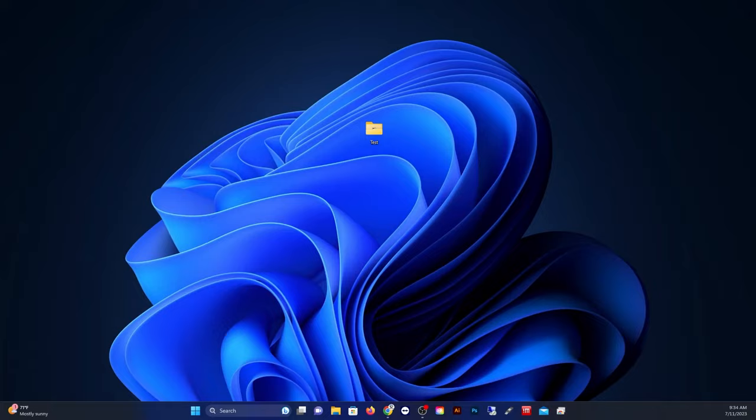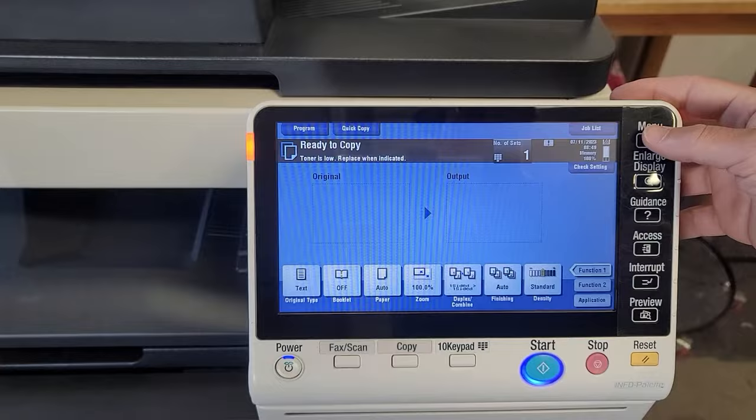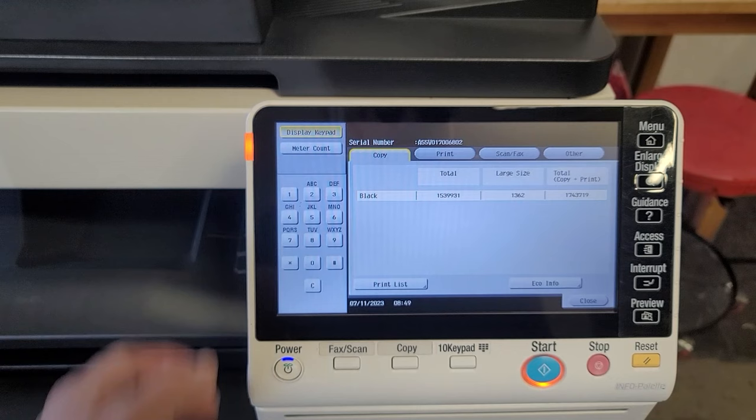All right, then go ahead and remove the disk and bring it on over to the copier. First thing we're going to do is go ahead and go into tech rep mode, which is stop 0,0, stop 0,1.